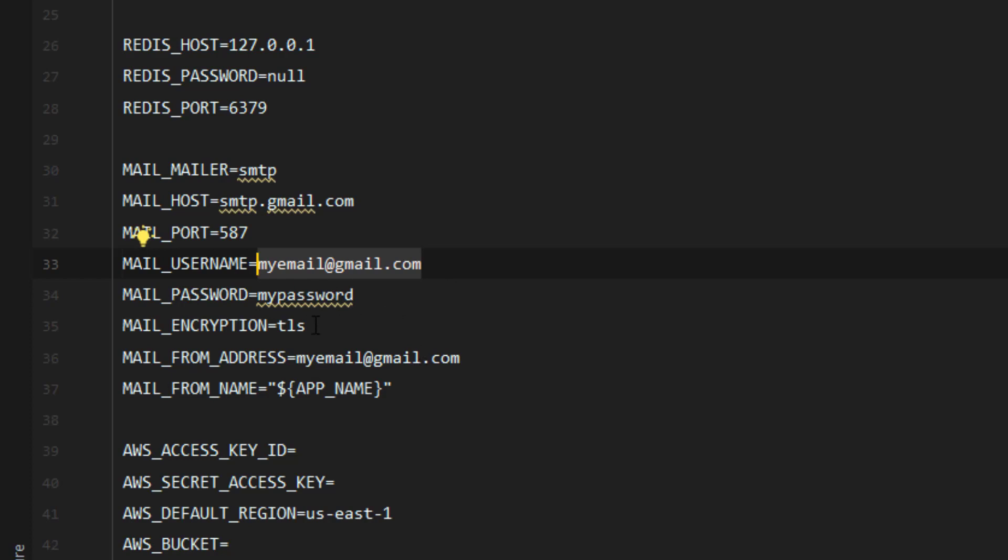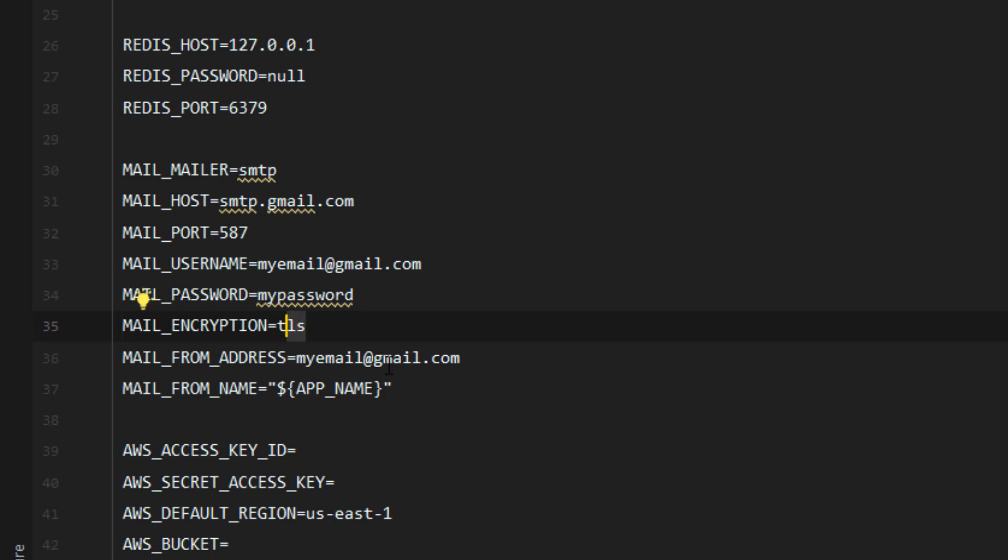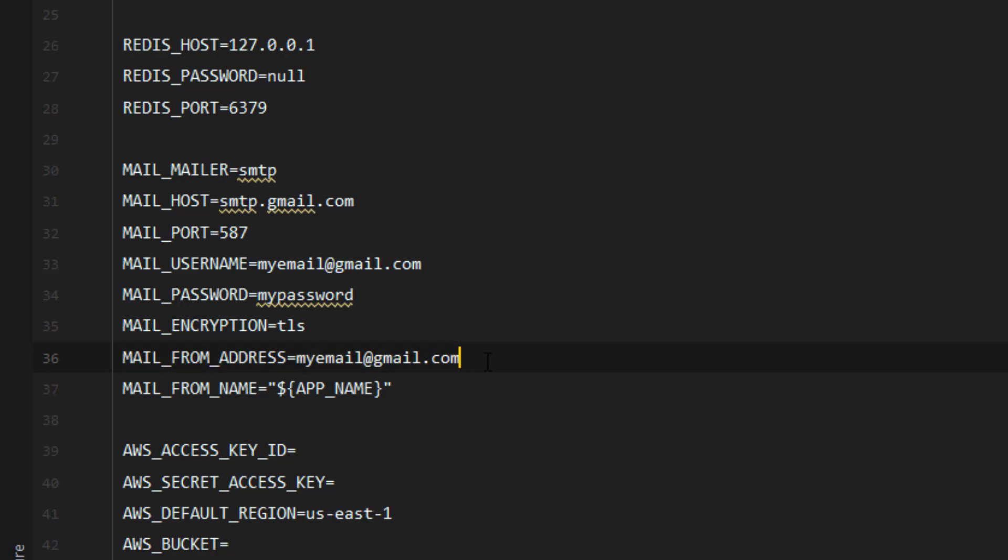Whatever your password is, then the encryption is TLS. If you wish, you can also write your email again in MAIL_FROM_ADDRESS, which will show from who this is sending.